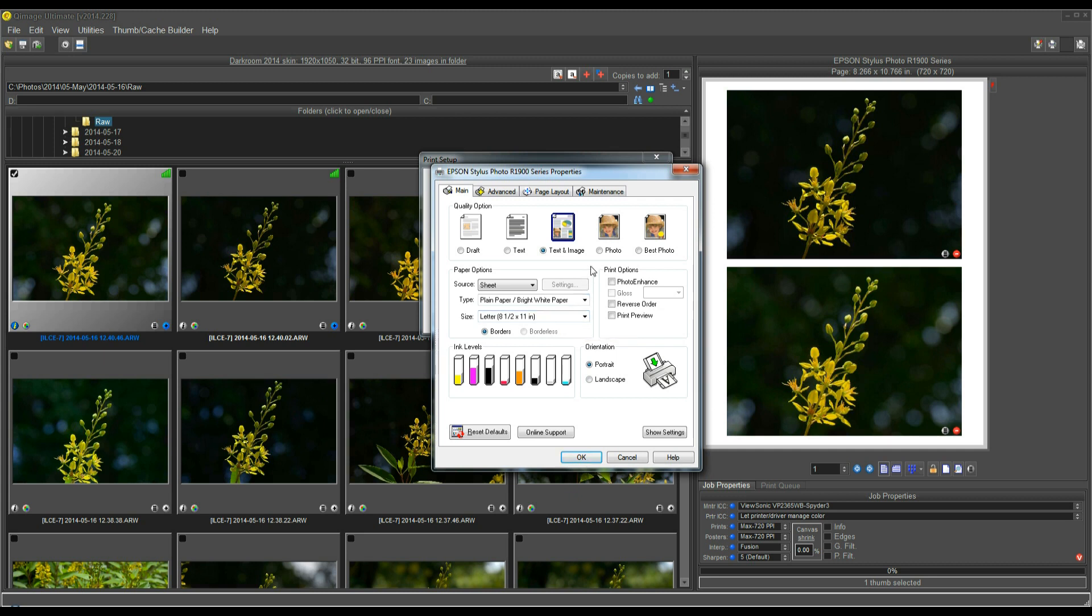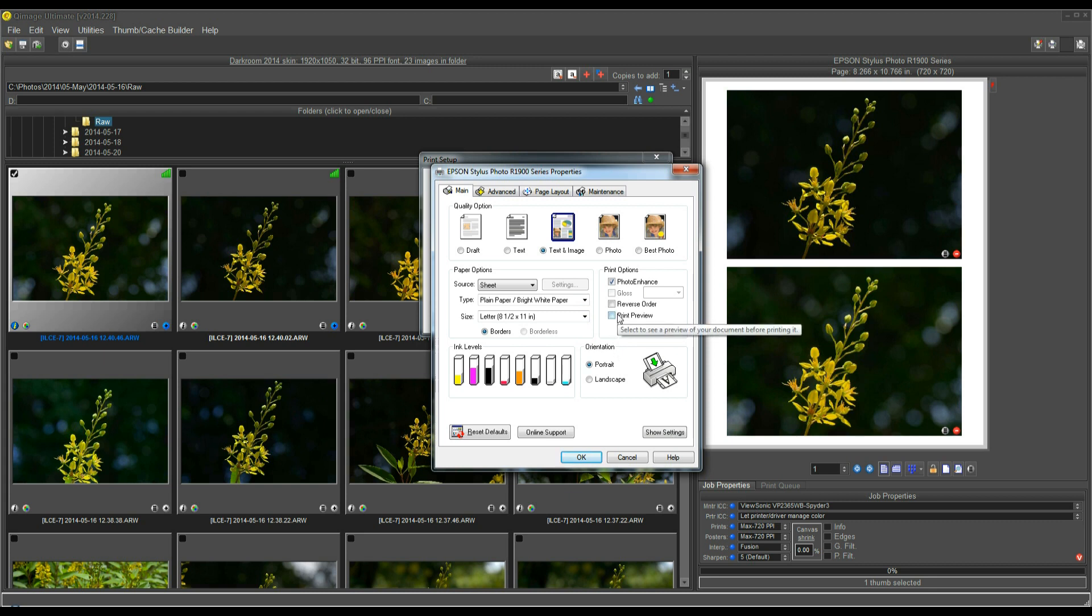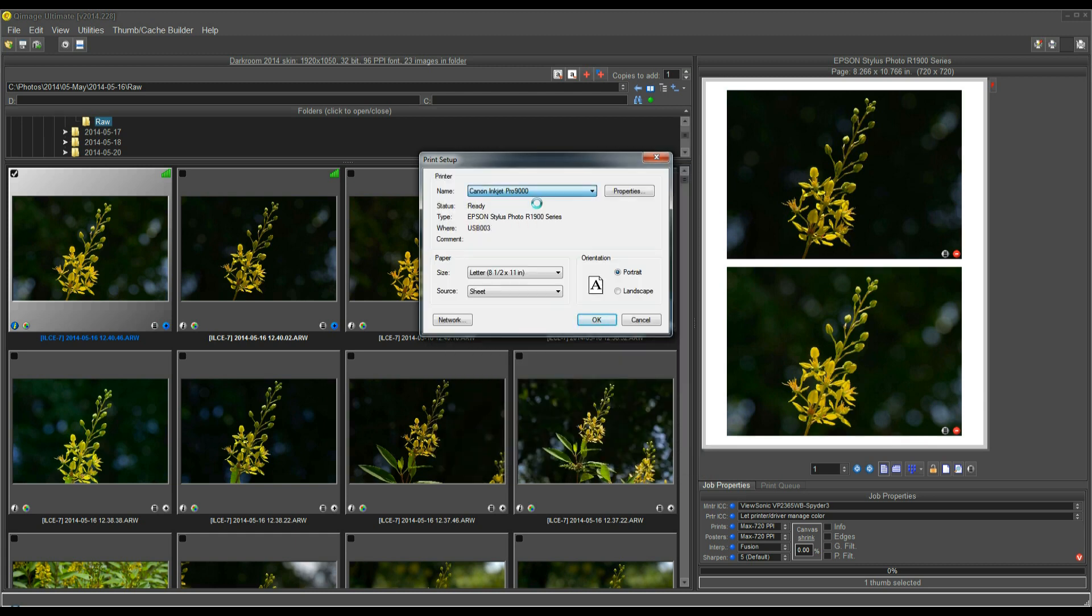When you use a profile, the printer profile is designed for a specific type of paper and specific settings like quality in the driver. If you add effects on top of that, such as photo enhance or you go to the advanced tab and you drag some of the color sliders, you're affecting the color accuracy and you're basically overriding the printer profile and your color may not be as accurate. Let me show you in one other simple driver here.